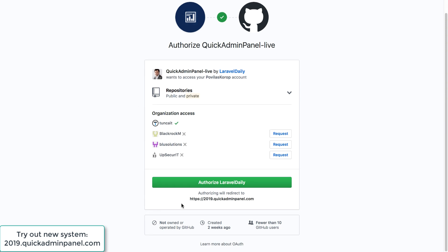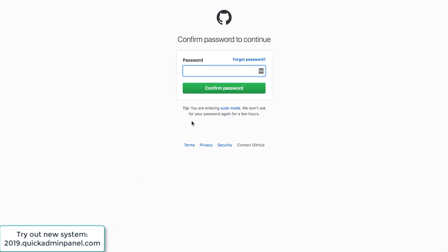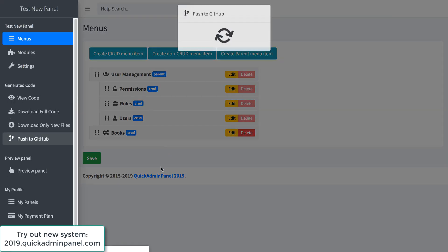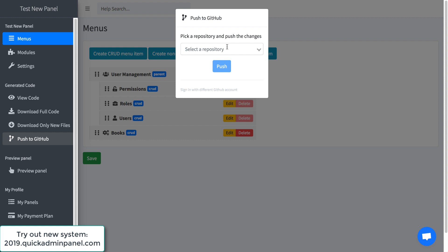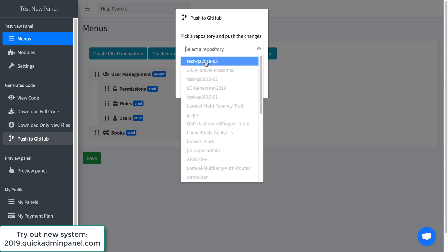I authorize the access here. Okay and now it's scanning the repositories and then you choose the repository you want.